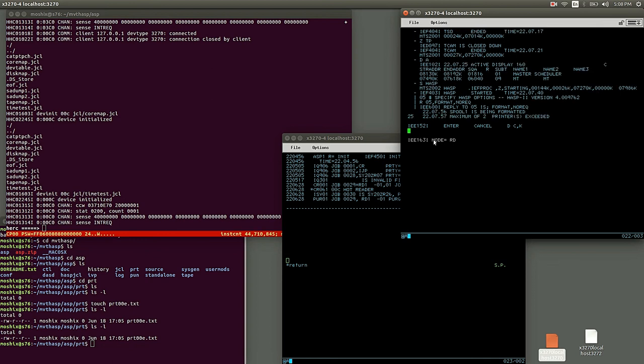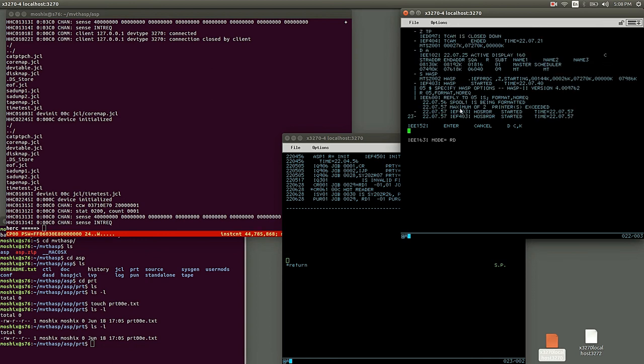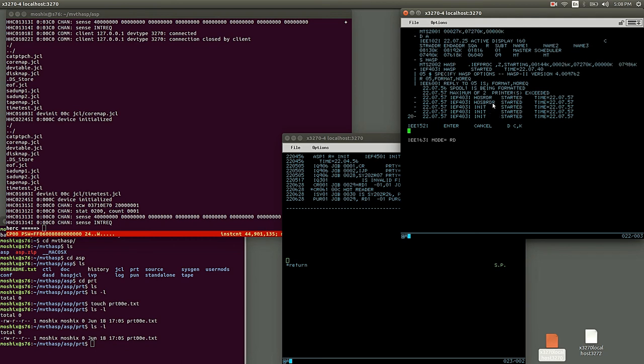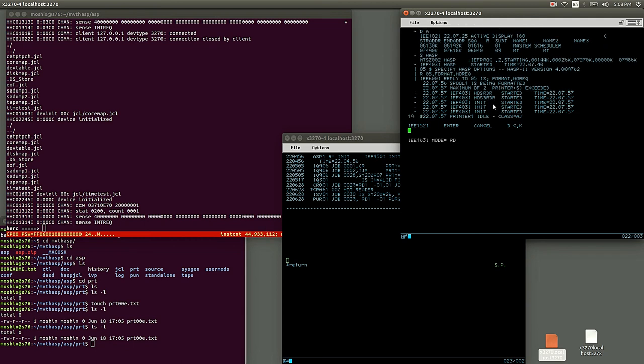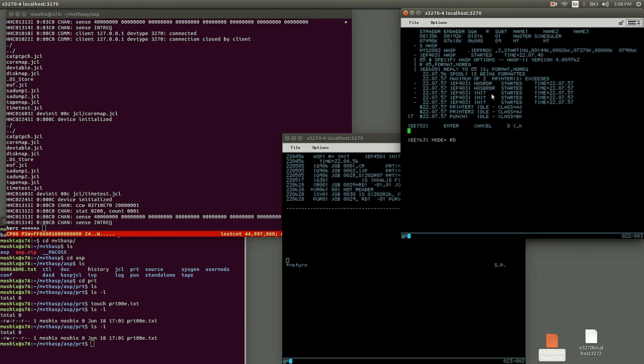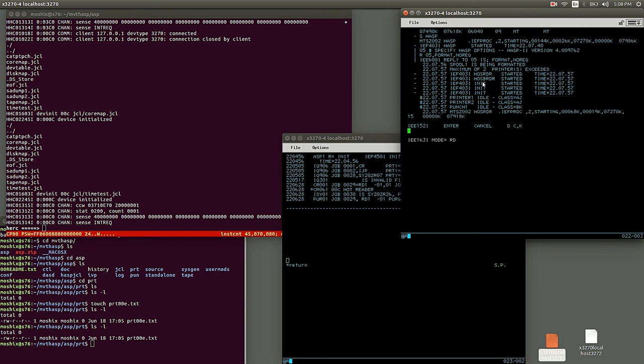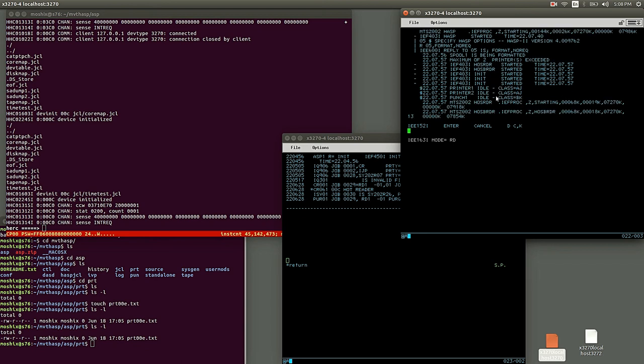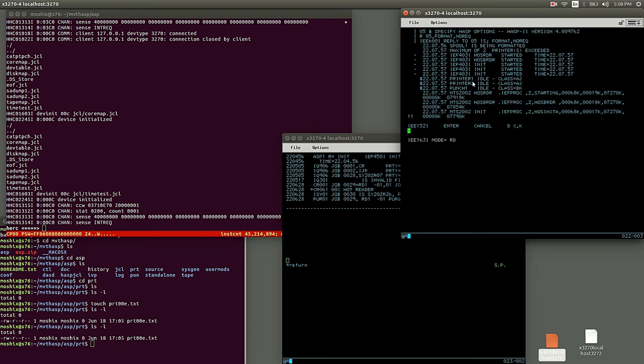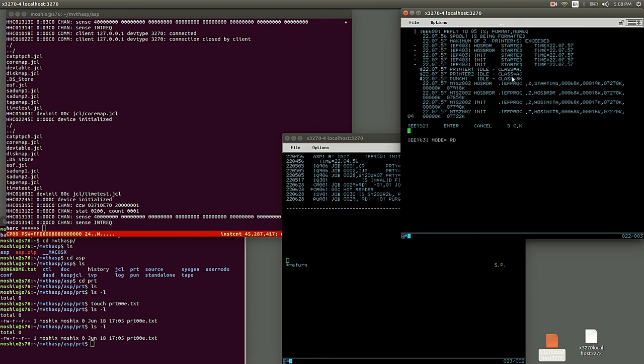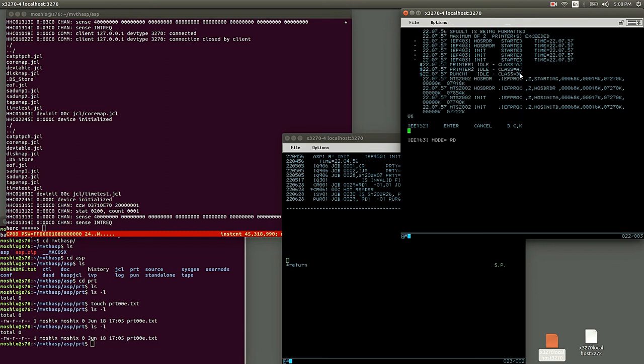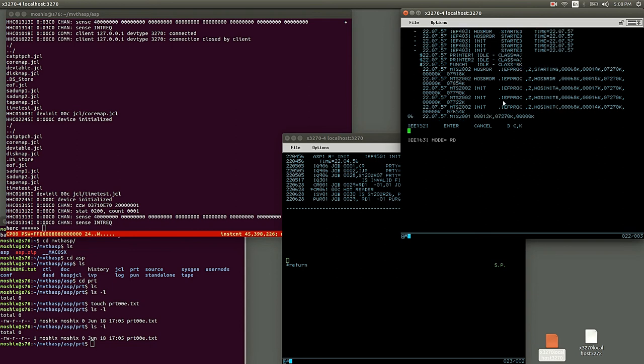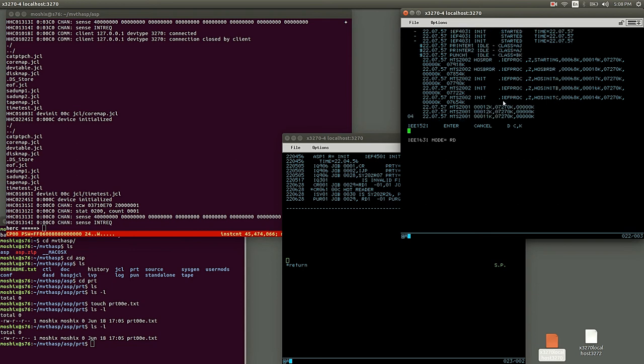Spool 1 is being formatted, maximum of two print is exceeded, and some readers and the initiators have been started. And printer 2 is associated with A and G. That's it. HASP is up and running.